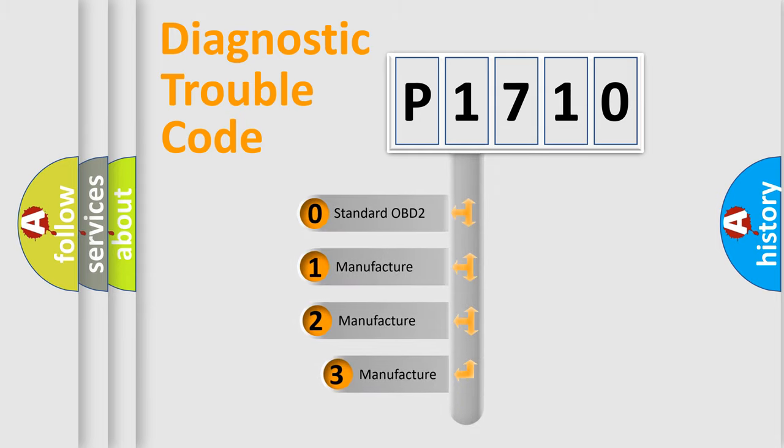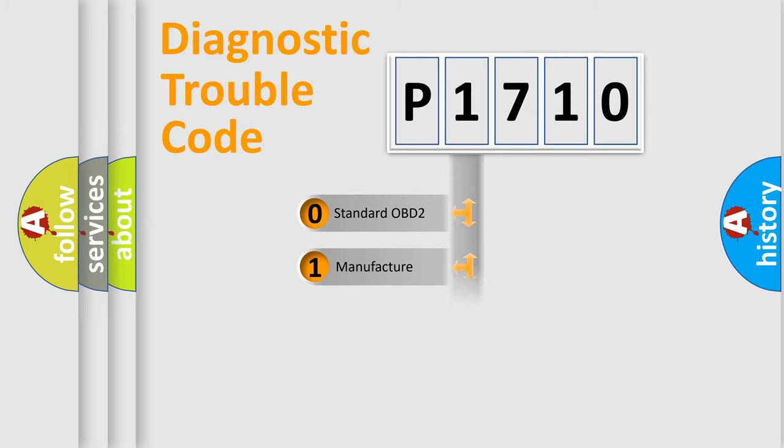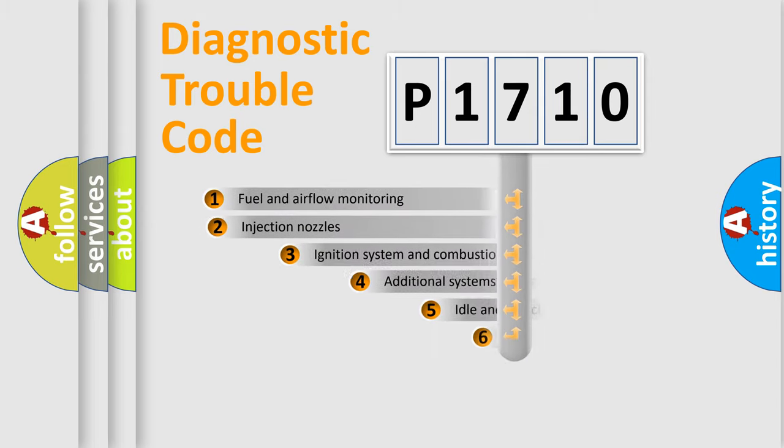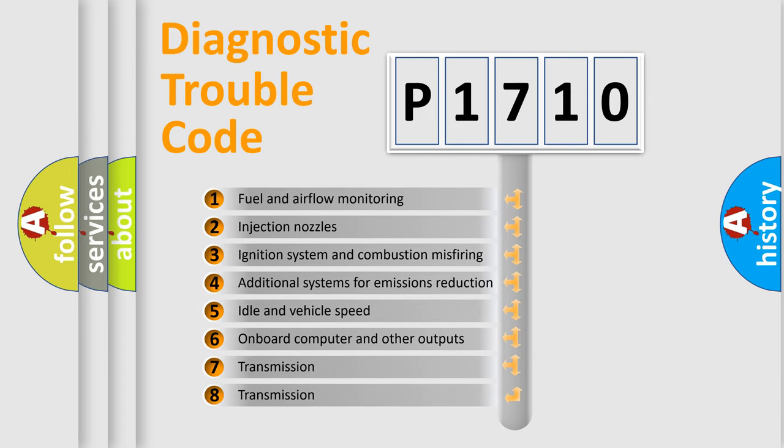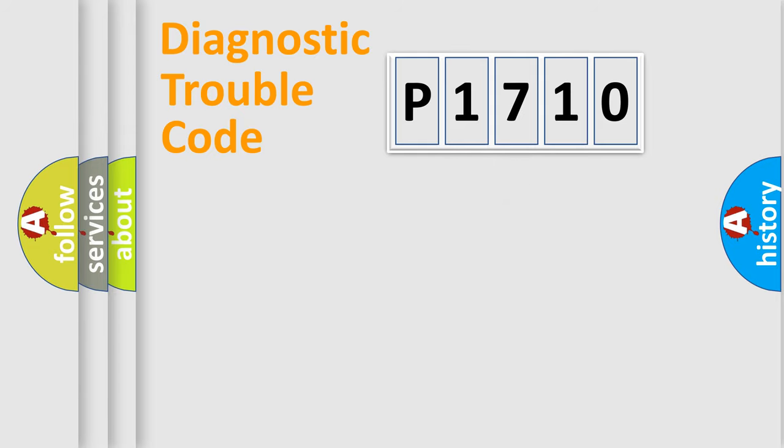If the second character is expressed as zero, it is a standardized error. In the case of numbers 1, 2, or 3, it is a car-specific error. The third character specifies a subset of errors. The distribution shown is valid only for the standardized DTC code.